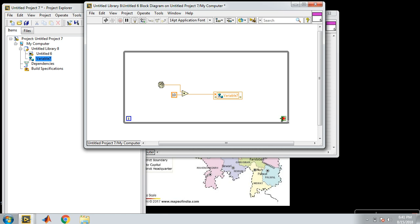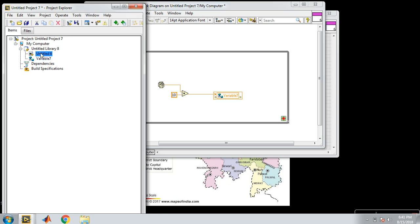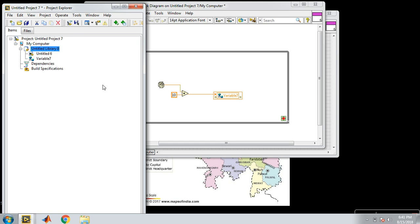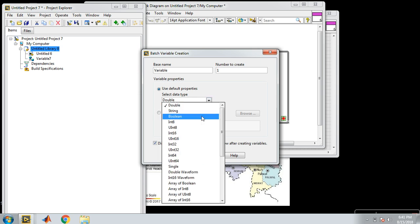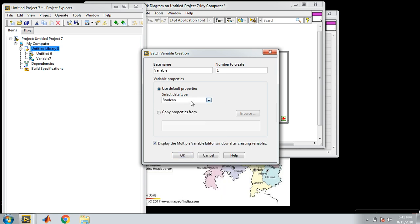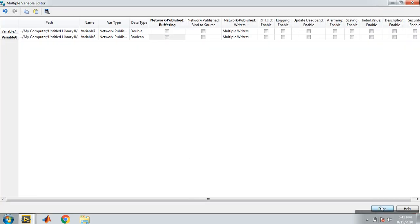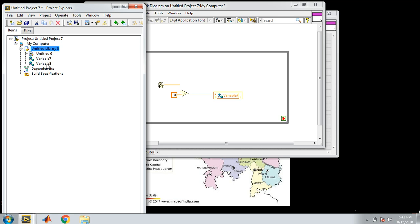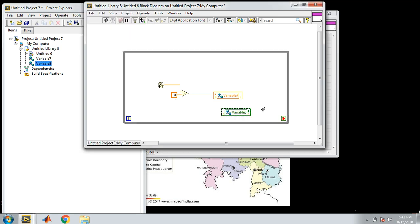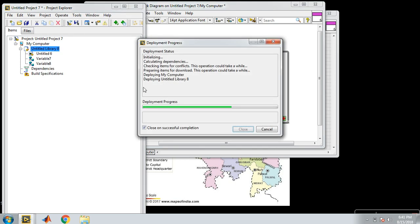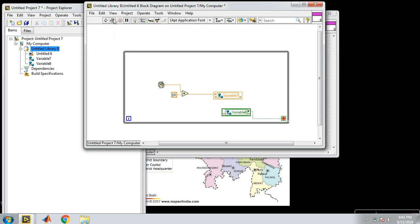Again, I select my VI and create a new variable. In this I select boolean. I drag and drop this — I want to stop this program using my Data Dashboard. Then deploy. After deploying, run this VI.